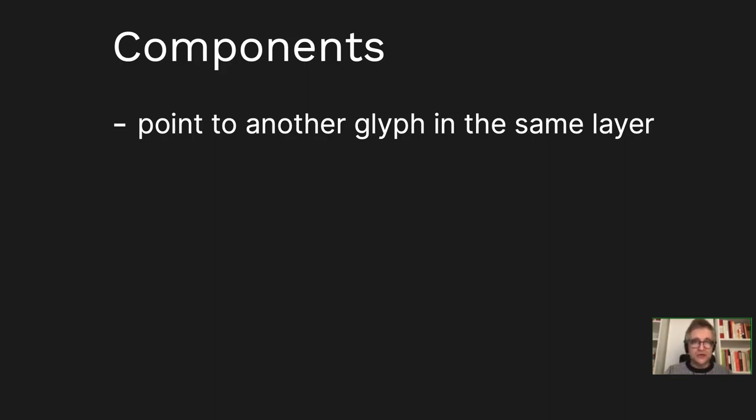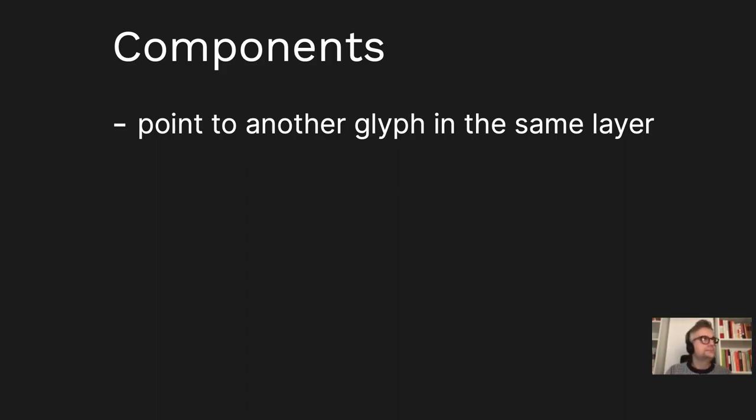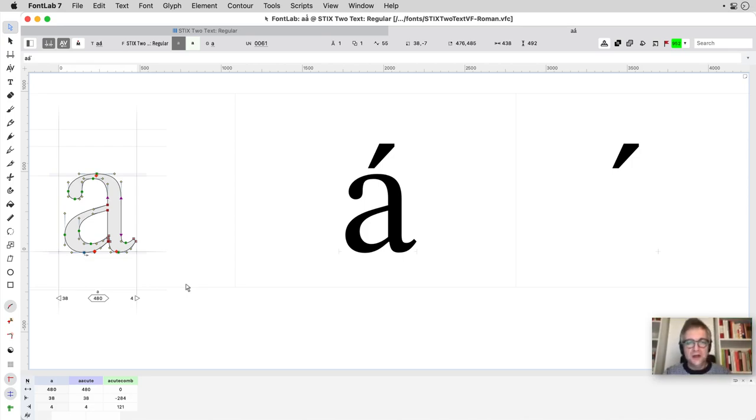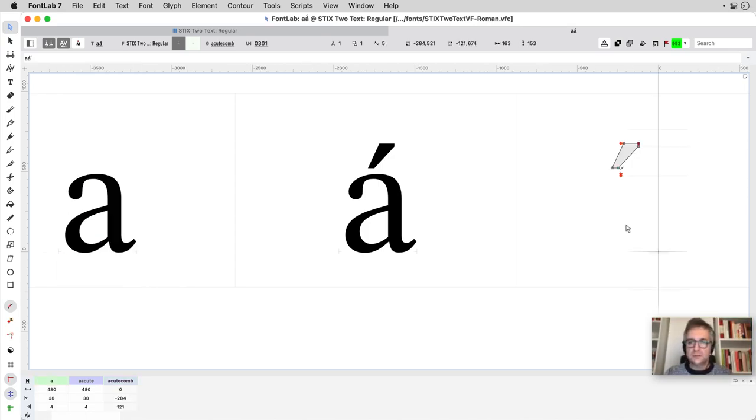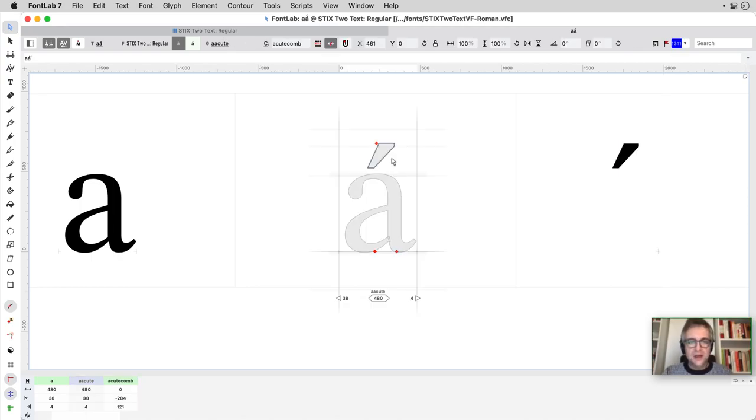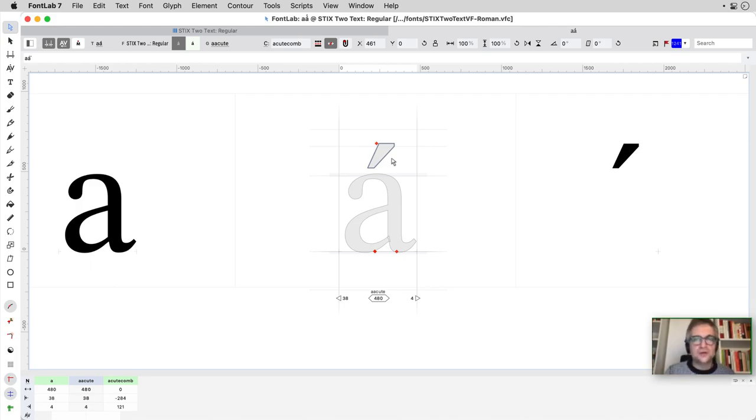So components - components are an old technology that originated in TrueType. In TrueType, they were part of the actual final font format. Components are a way to point or refer to another glyph, and in FontLab, usually by default in the same layer. So you may have a glyph such as A which contains some contours, and then another glyph like combining acute that contains some other contours. Then the A acute glyph will contain two components. Each component has a position and optionally can have other live transformations like rotation or slant or flip.